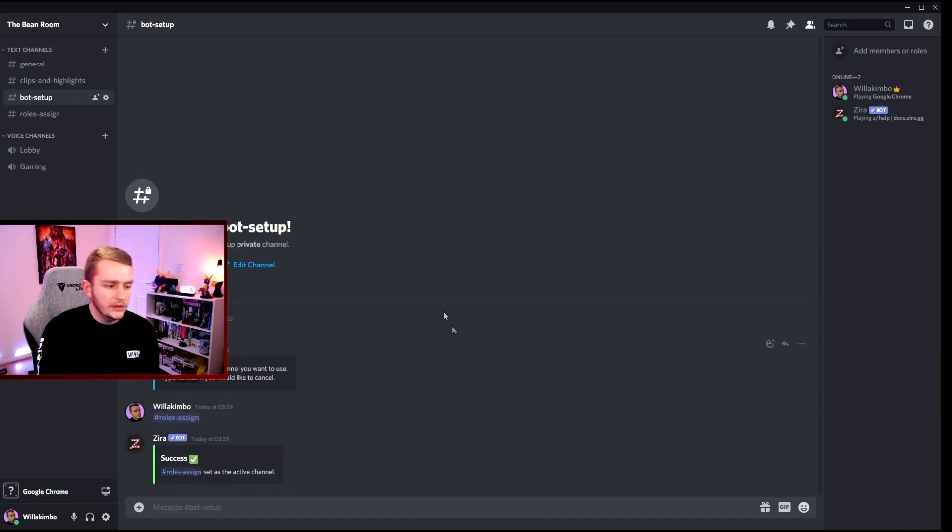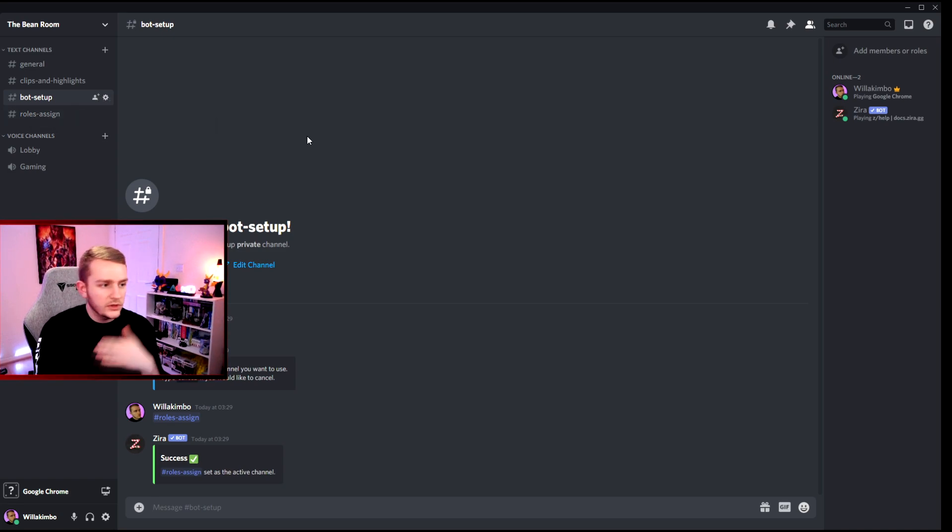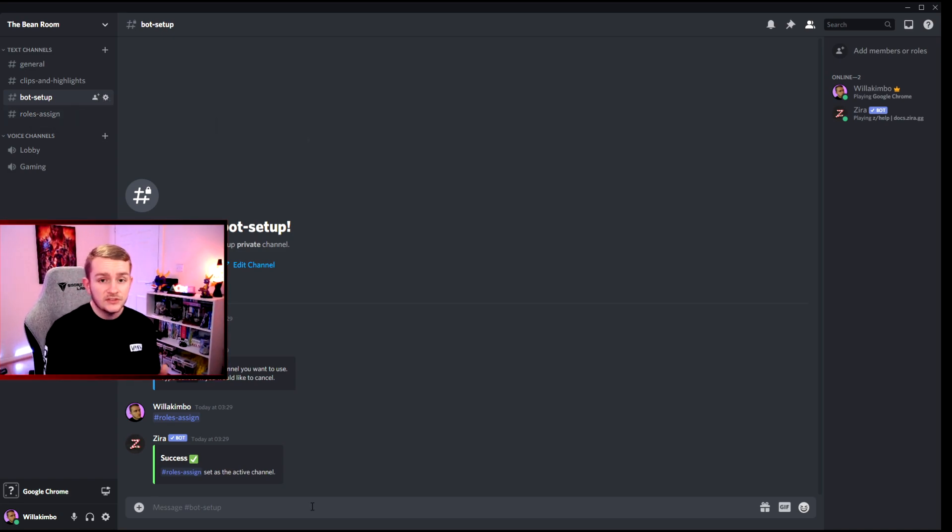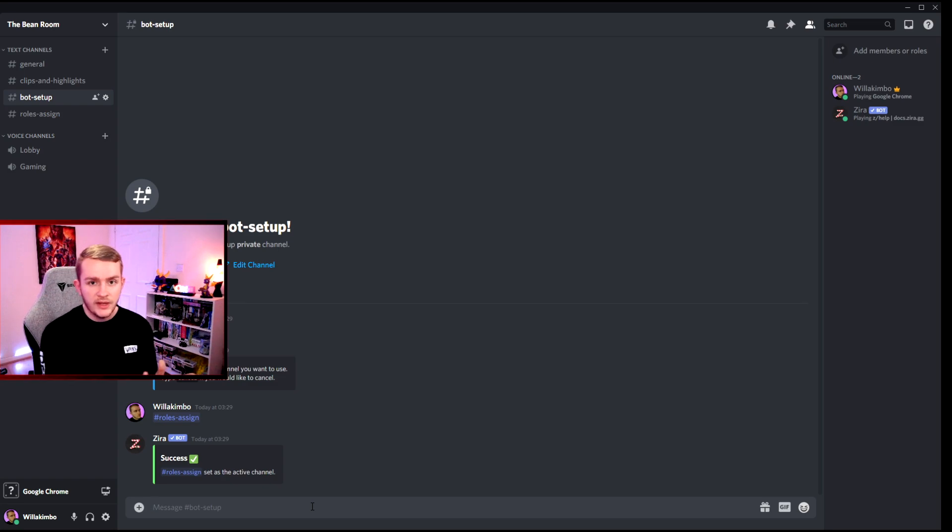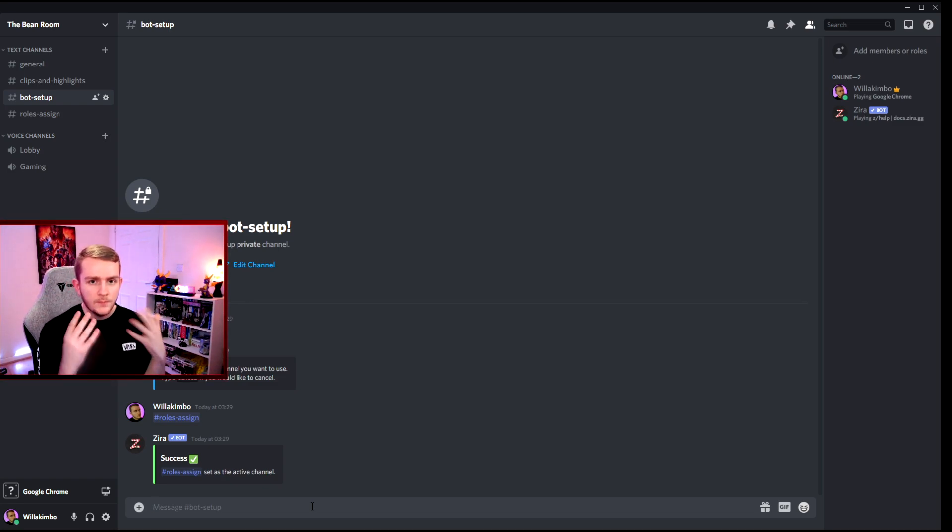Lovely jubbly, we've done it. That channel will now be used for the roles assigning going forward. So the next step is now that we've got our channel sorted out, we need a message to form the basis of all this.